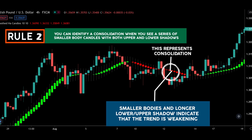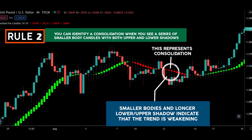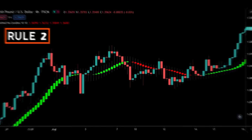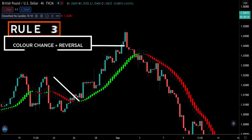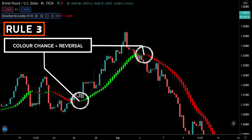After a consolidation, price may resume its trend or reverse — so you need rule number three. Rule number three: when you see a color change from green to red or red to green, that means a reversal is underway.